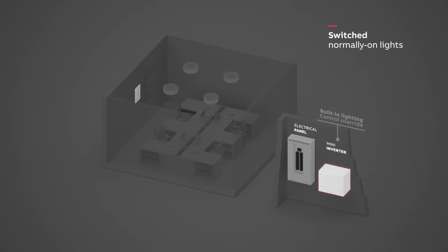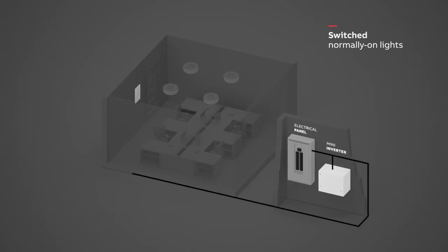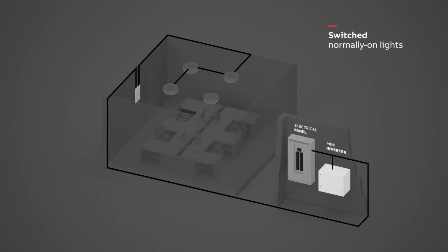Wire the electrical panel to the unswitched input on the Mini Inverter and the control device. Wire the local switch to the normally-on lights that will not be used as emergency lighting. Wire the local switch device to the switched input of the Mini Inverter.